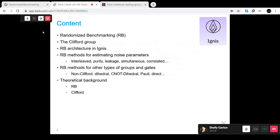Thank you very much for inviting me. I'm very happy to talk about randomized benchmarking and its implementation in Ignis. This implementation is the work of many people across labs around the world — we have contributors from Haifa, Yorktown, and Tokyo.